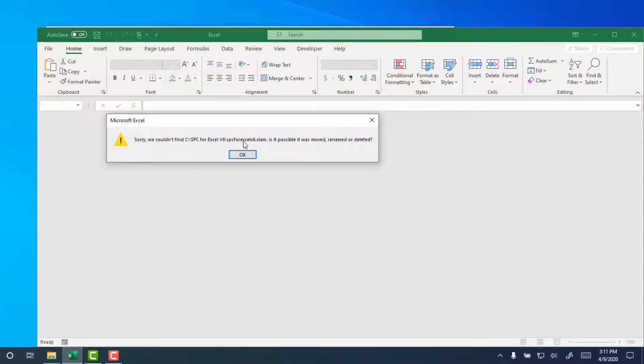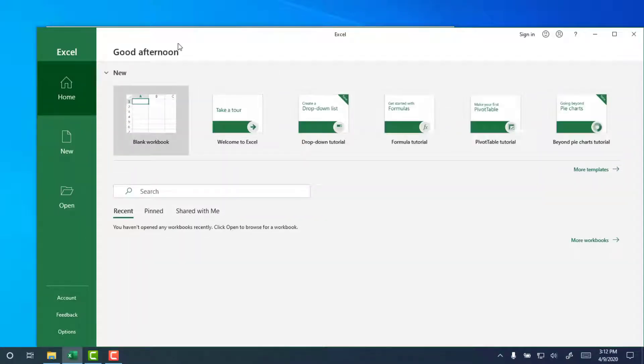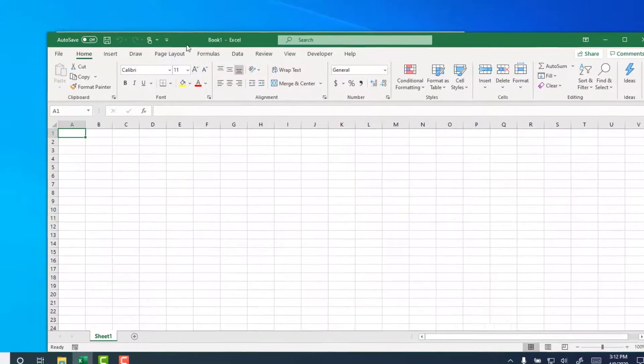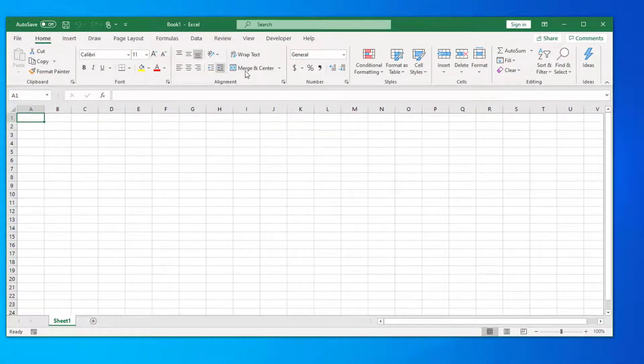And you'll get a statement, sorry we couldn't find the add-in, it was possibly moved, renamed or deleted, so I select OK. Go ahead and open up the file. Now you'd think that would be enough, but not with Excel.